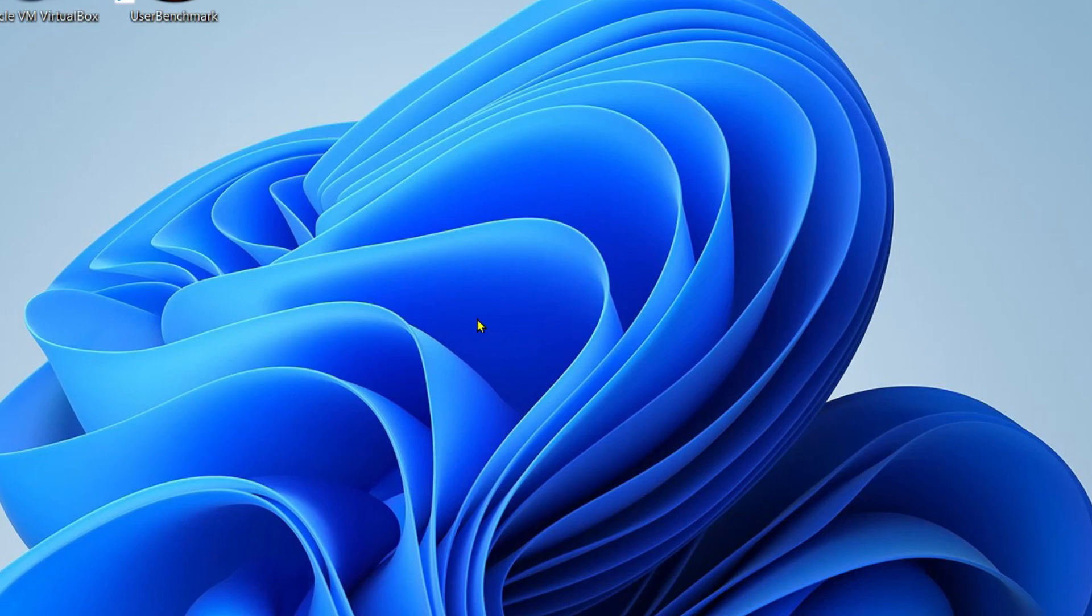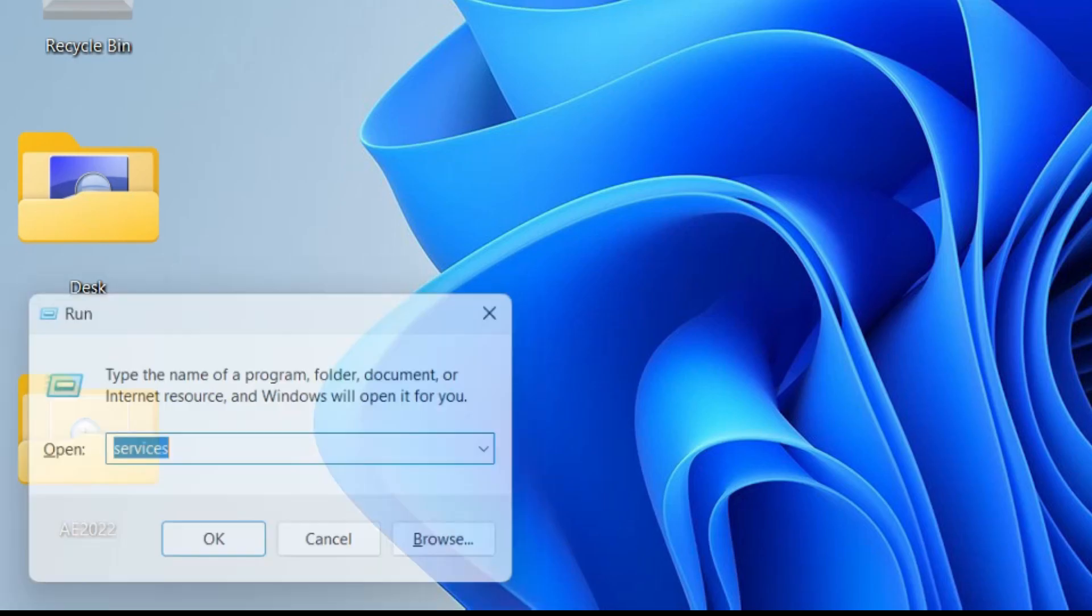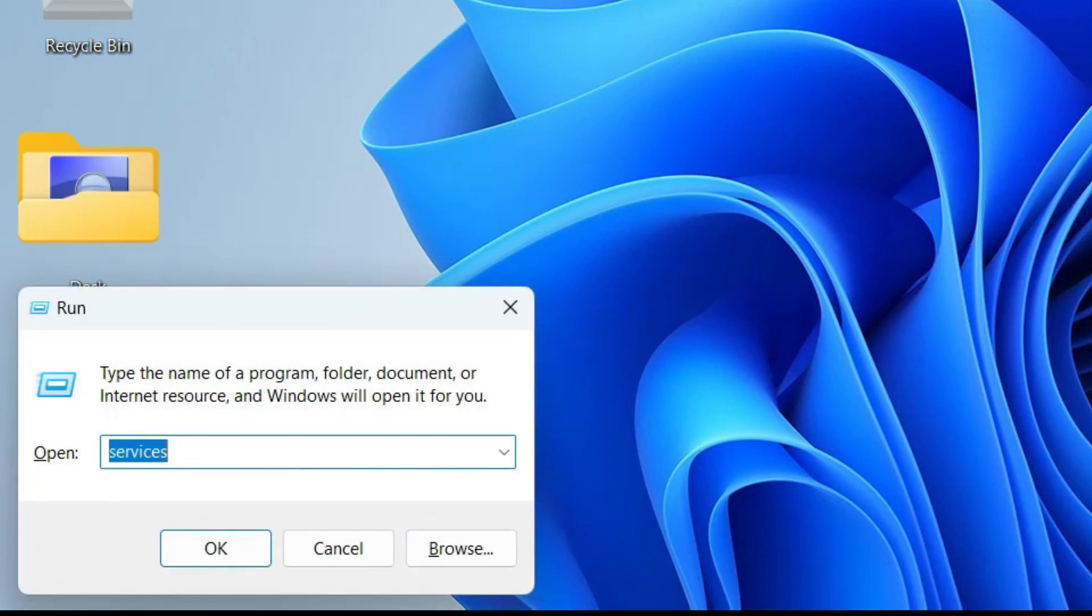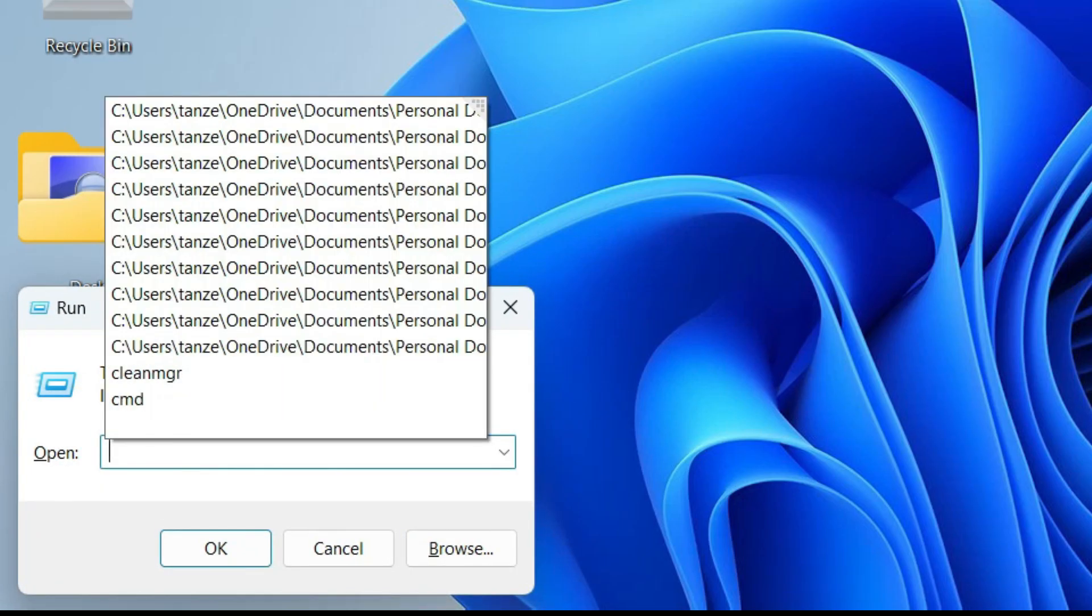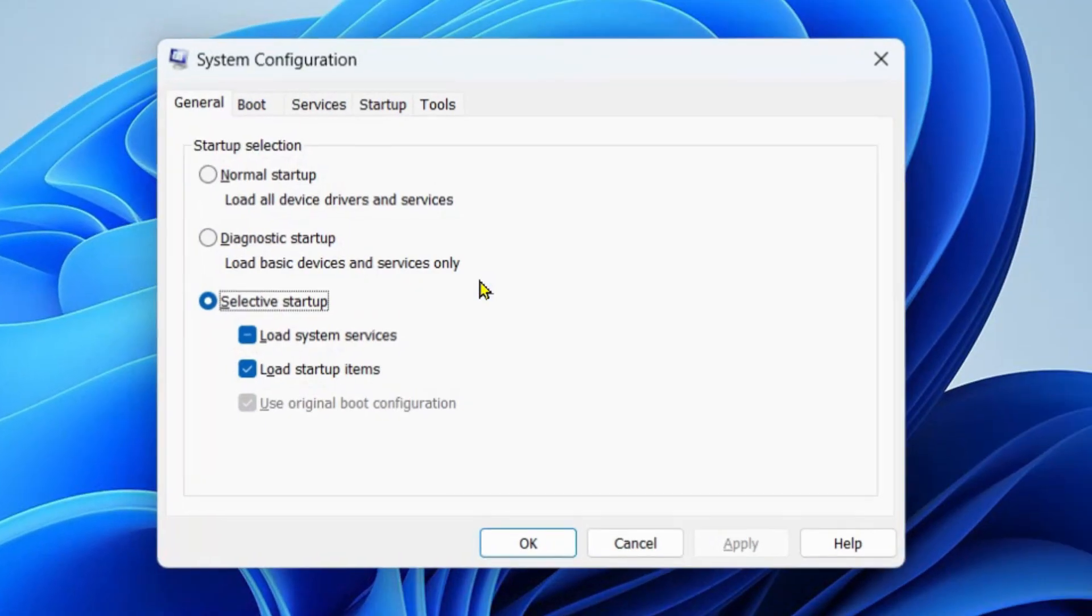If you're still facing the problem, then in the next step I want you to restart your computer into a clean boot and then check if your Windows is able to perform the update or not. Now to perform a clean boot, you have to hit Windows plus R, then type msconfig, hit Enter.